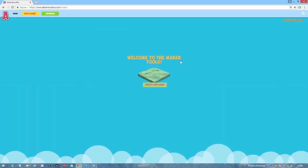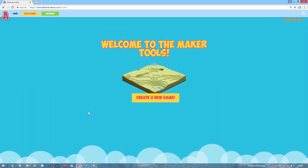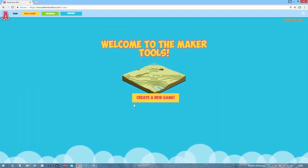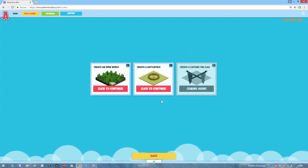Start by clicking the Make a Game button here. This will open up the Maker page. Clicking Create a New Game will start the process.